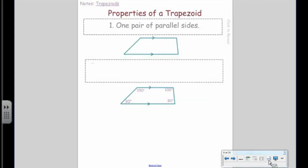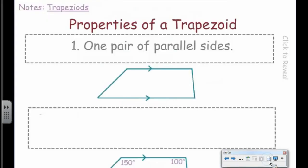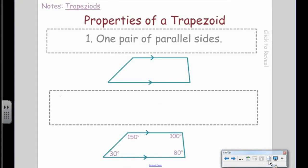Property number one: a trapezoid has one pair of parallel sides.